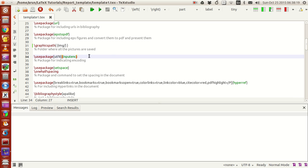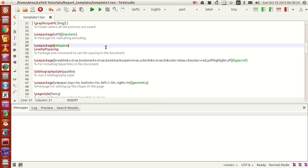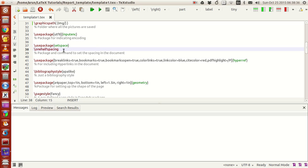I'm using utf8 for input encoding. Then this package setspace is actually used for setting the overall spacing of the document. When I include this package, this command becomes available: onehalfspacing. What this does is between lines there will be a decent amount of space, and that spacing will increase by one and a half times, thereby giving a nice thesis or report-like look.